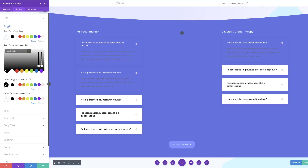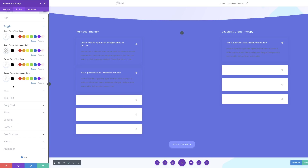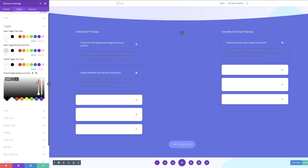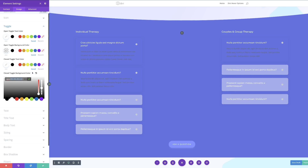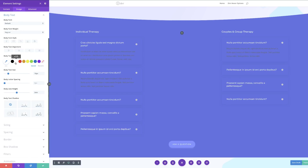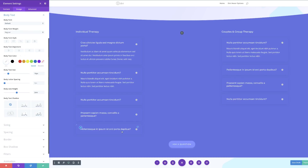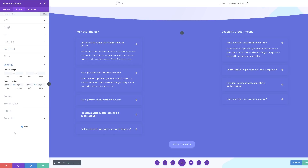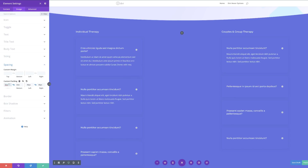Next we're going to come over to the close toggle text color and set this to white. The close toggle background color needs to be full transparency, so I'll paste that rgba value between the brackets. Next we need to change our body text color — clicking the brush tool takes us to the body color — and we're going to make it white so it's much easier to read. Now it's time to add our padding, so I'll go to Spacing and set custom padding: top and bottom will be 3vw, and left and right will be 2vw.